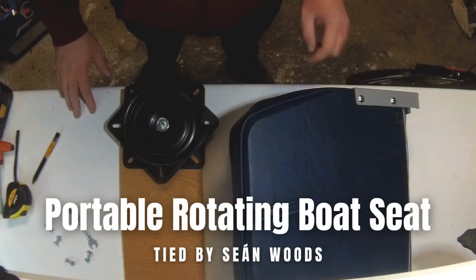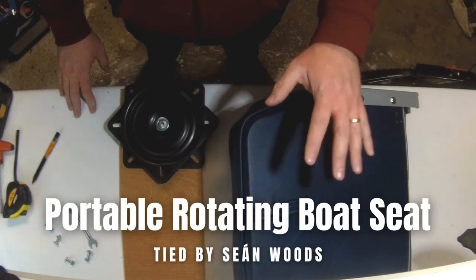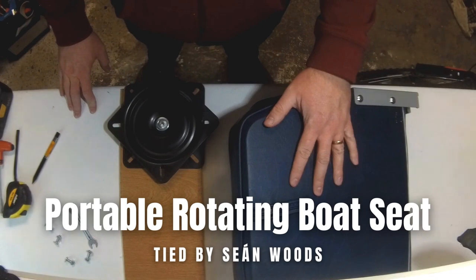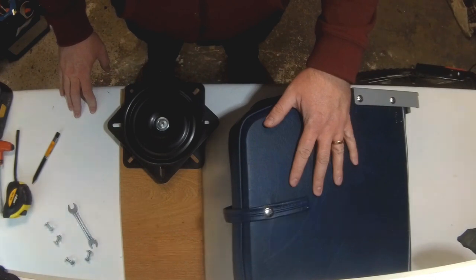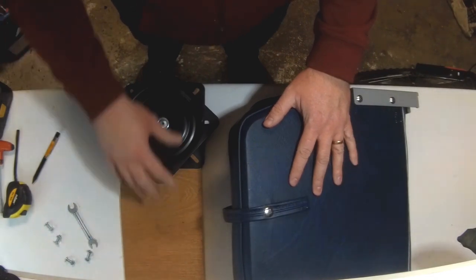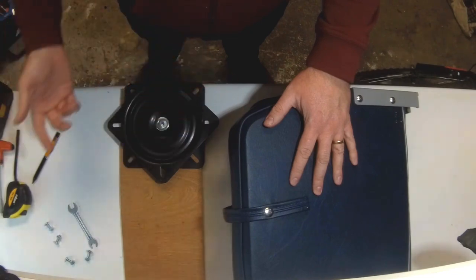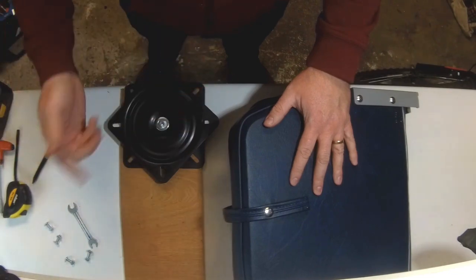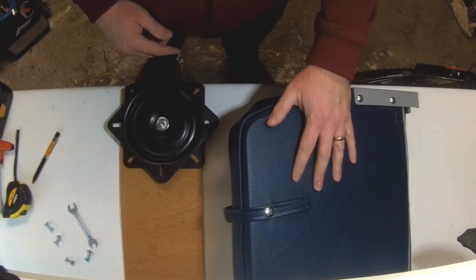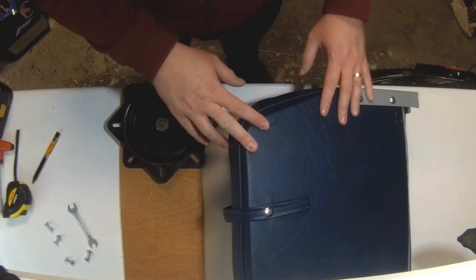Okay folks, thanks very much for joining us today. I'm going to show you how to use one of these boat seats and convert it into a rotatable, movable boat seat using the seat, the swivel plate, and a plank of wood. It's very easy to use and can be adapted for all kinds of boats.